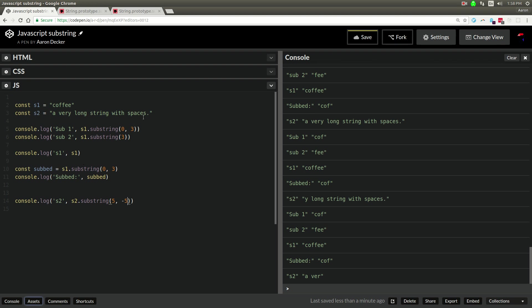Alright, so if I did negative 5, it actually started from the end, and then it went to the beginning. So there are other weird things. You can put negative numbers in here. Just be cognizant of that fact.